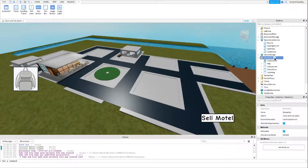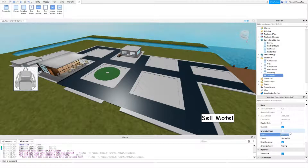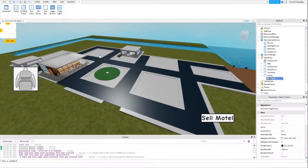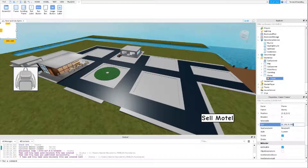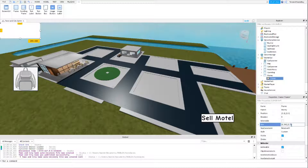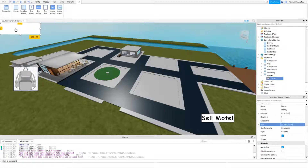So the first thing I want to do is add a ScreenGui, name it money, and add a frame. I'm going to do 250 by 75, because if you have a big substantial amount of money it's going to fill up the whole thing.